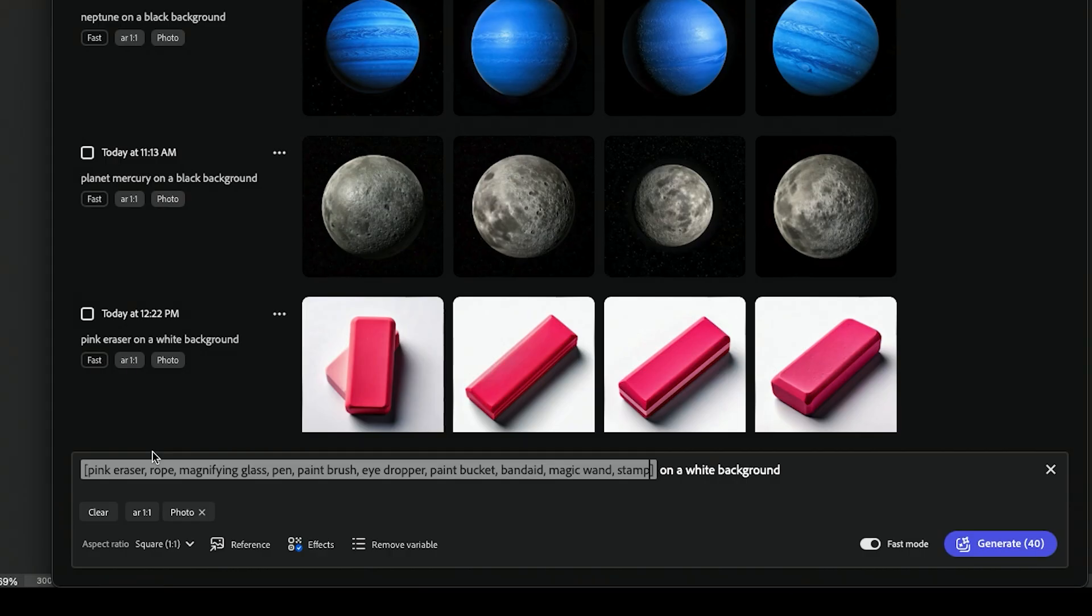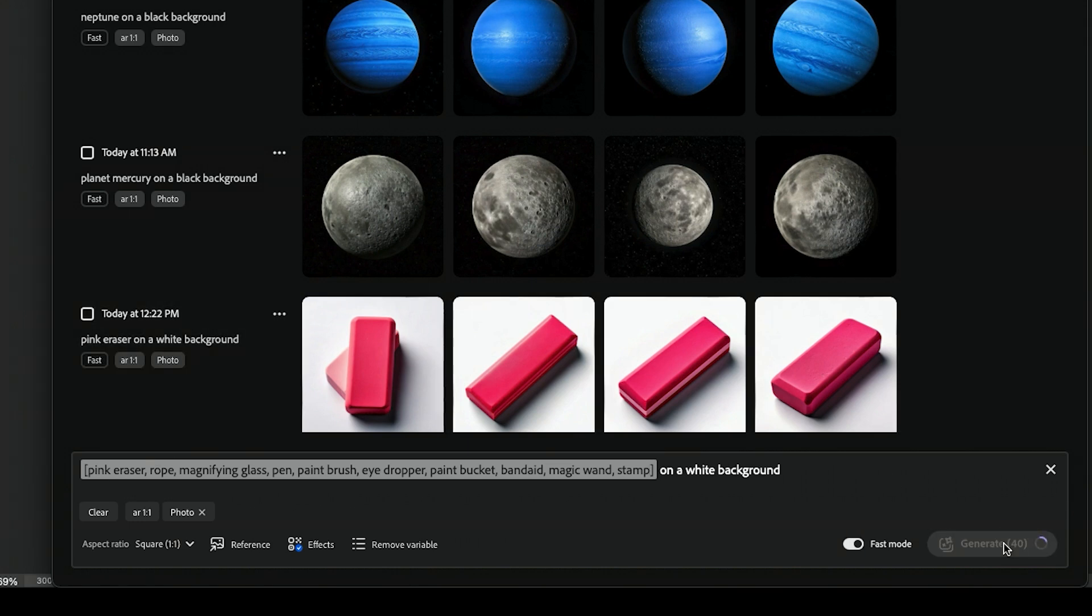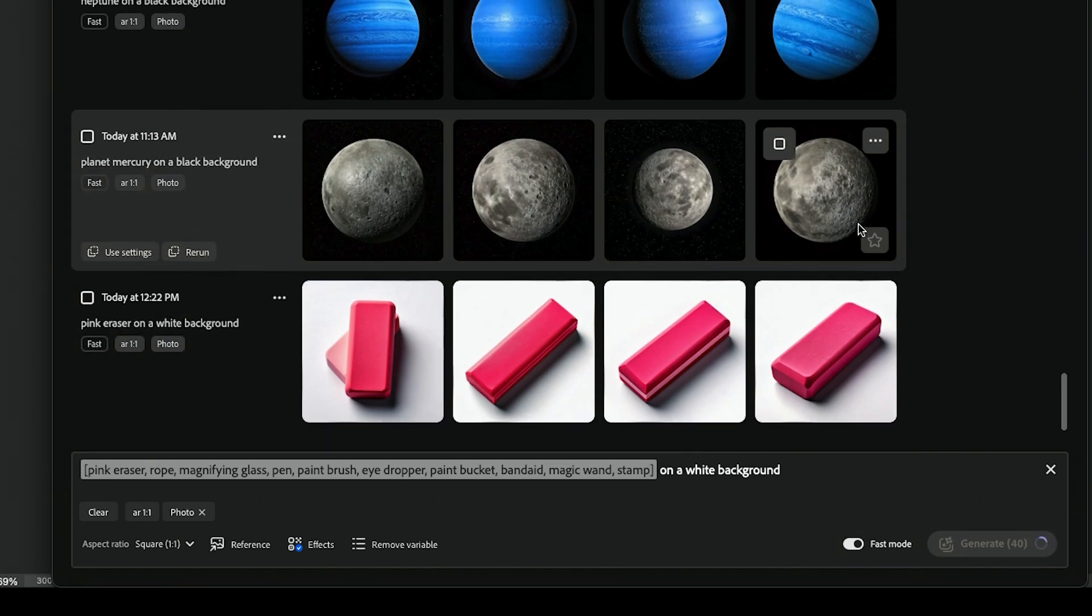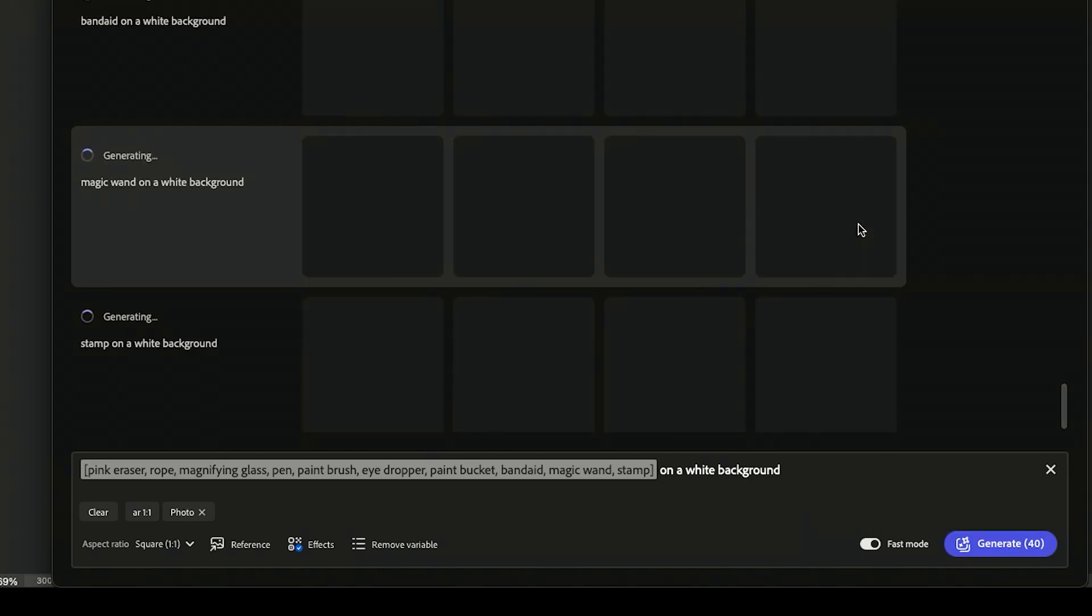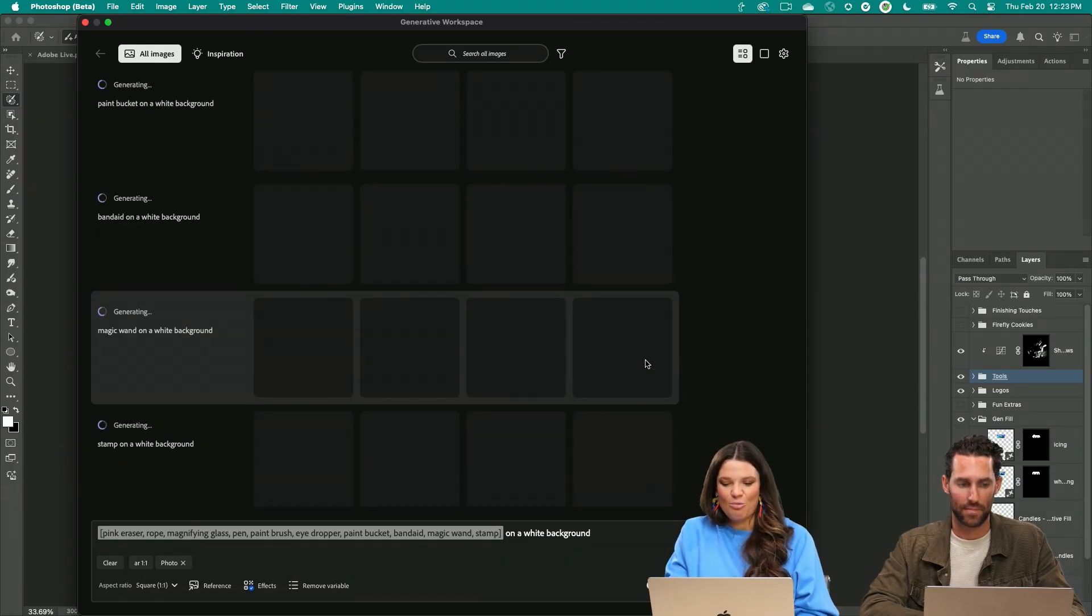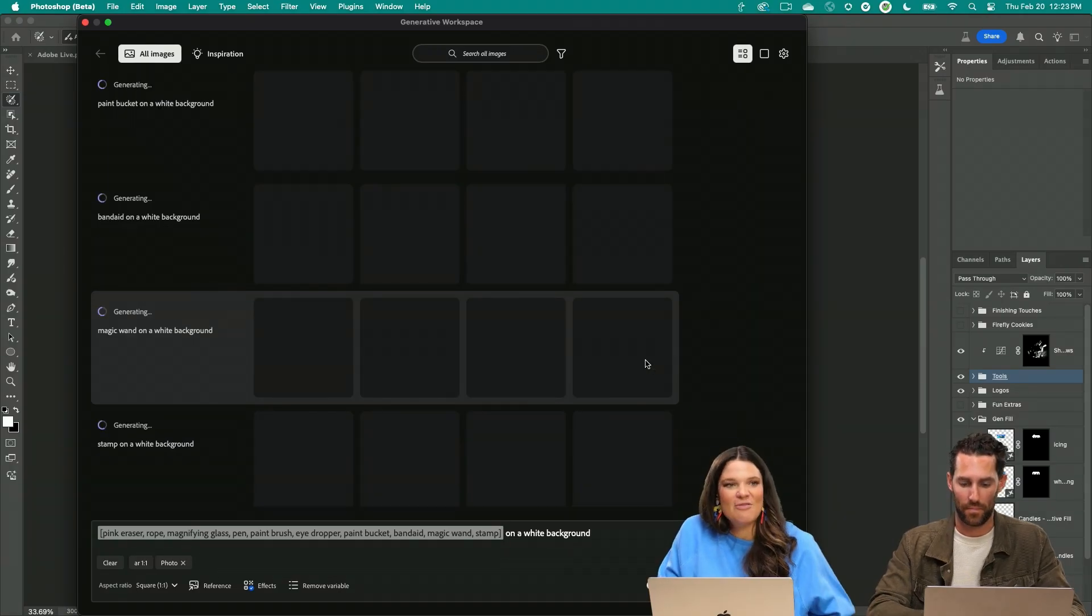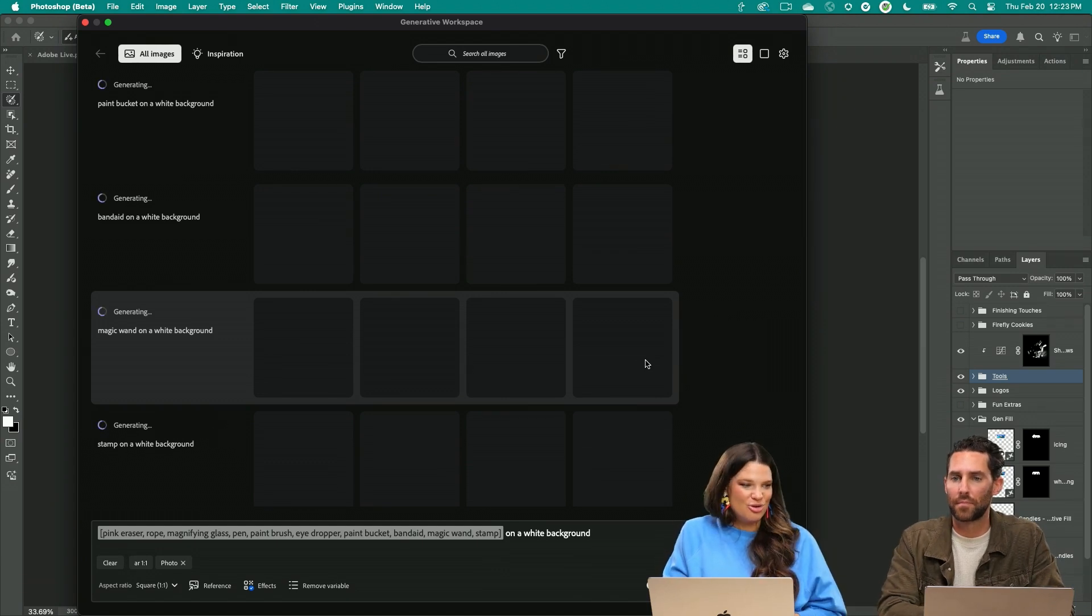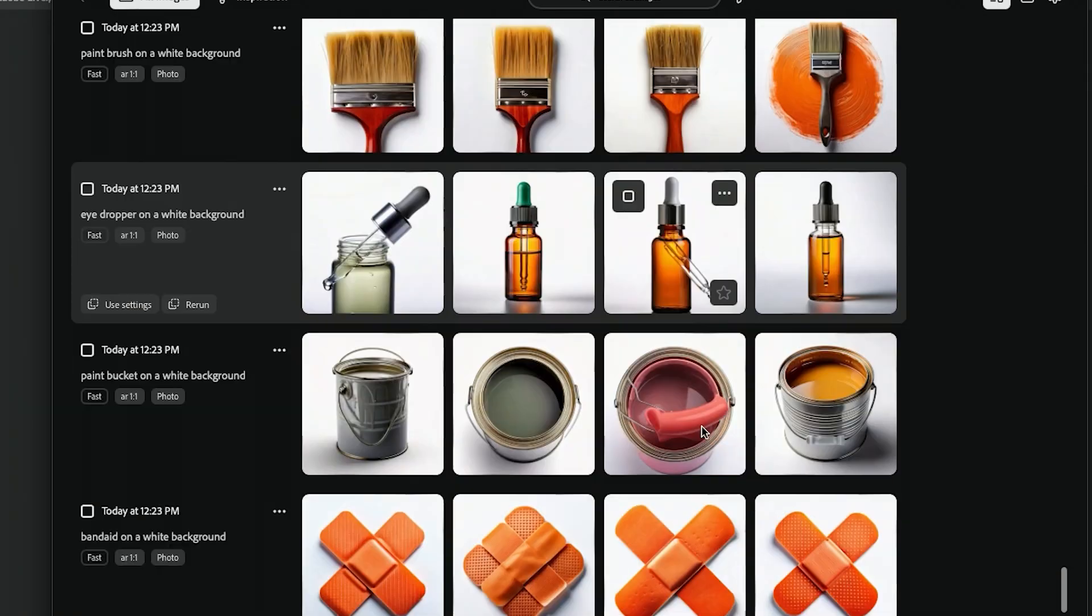We got pink eraser and rope and magnify glass, pen, paintbrush, eyedropper, paint bucket, band-aid, magic wand, and stamp, generating all of these tools at once with that variable button. Super super useful.